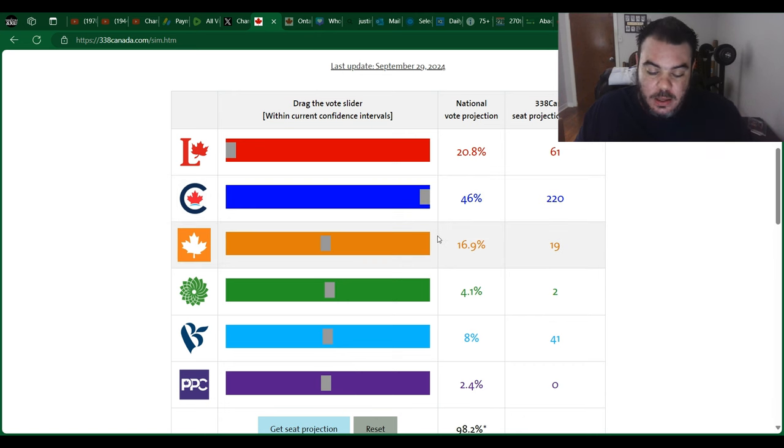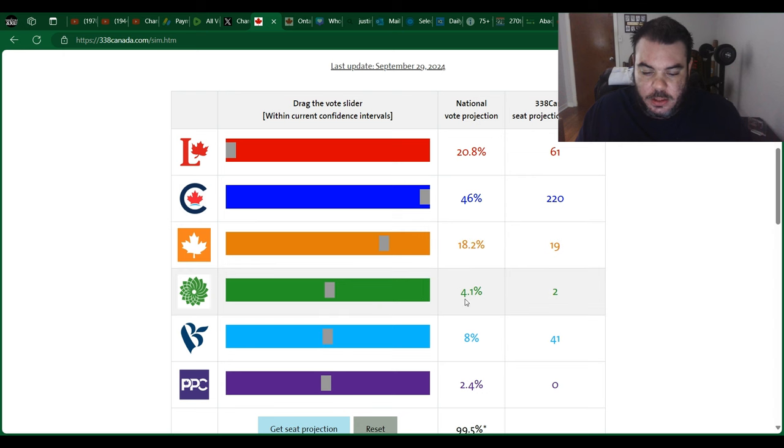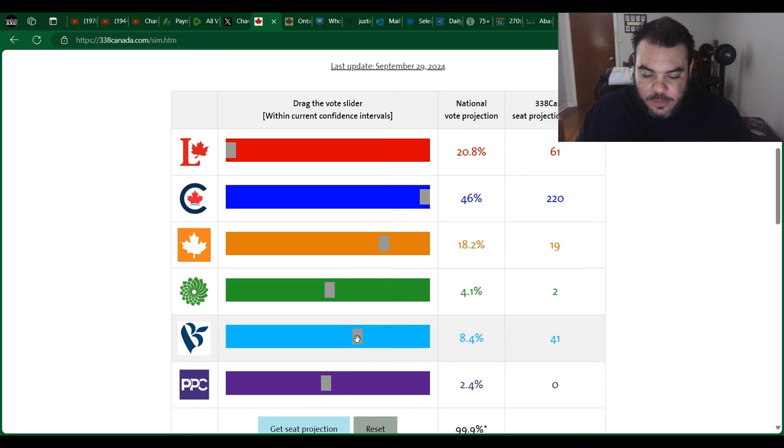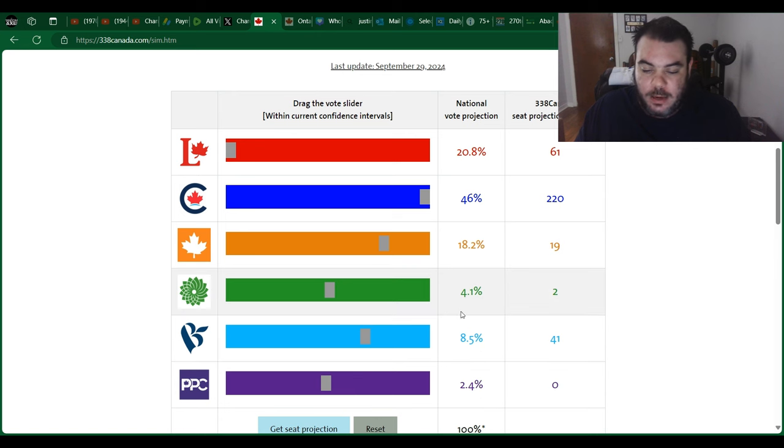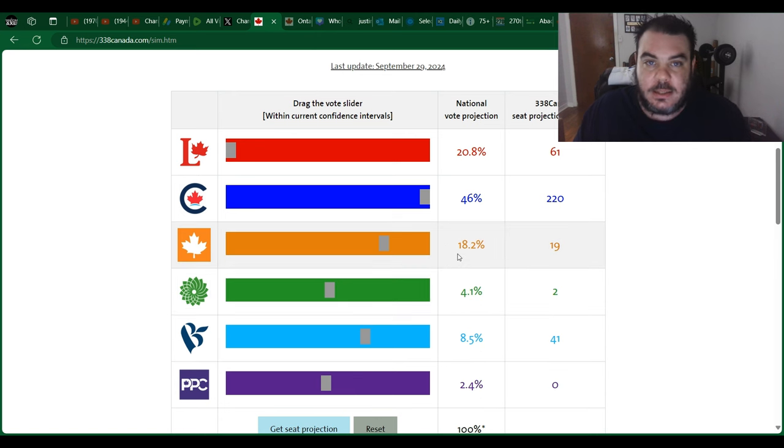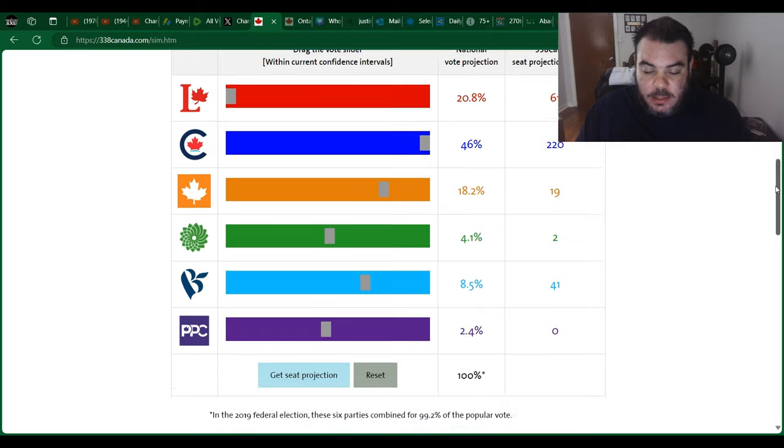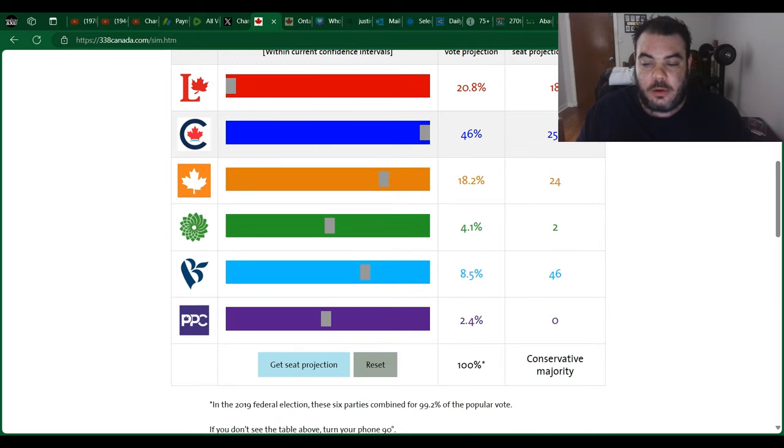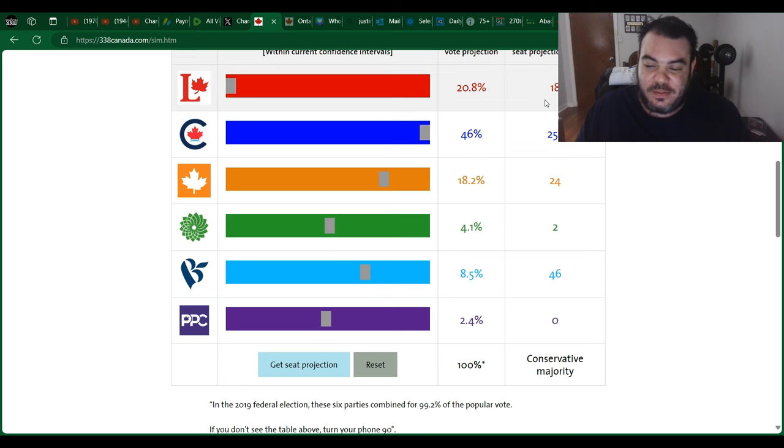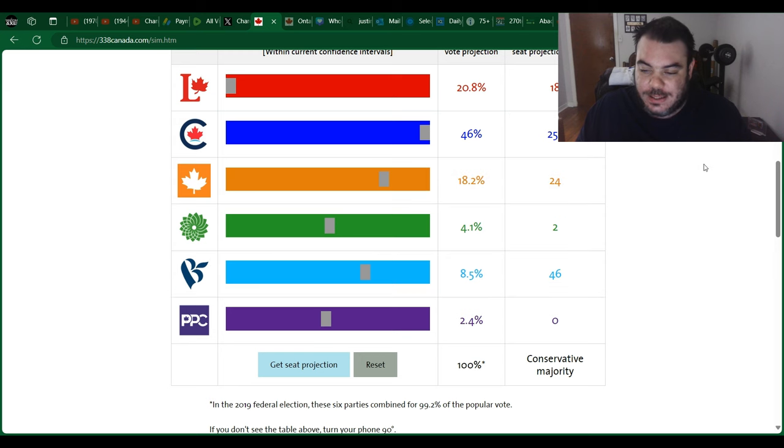The NDP move them up to around 18 percent, and we'll move the Bloc around 8.5 percent. So the PPC at 2.4 percent, the Bloc at 8.5, Greens at 4.1, NDP 18.2, Conservatives 46, and the Liberals 20.8 percent. Let's see what we have here. Seat projection: 253 seats for the Conservatives, 18 for the Liberals, 24 for the NDP, 2 for the Green, and 46 for the Bloc, making the Bloc the official opposition.